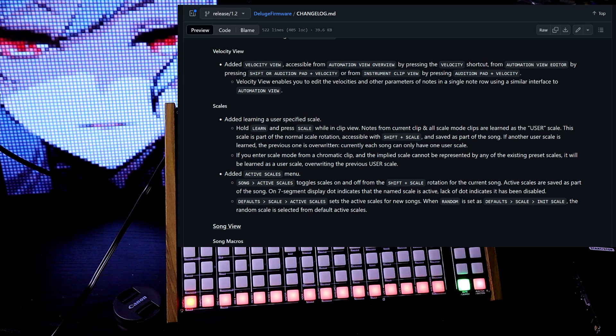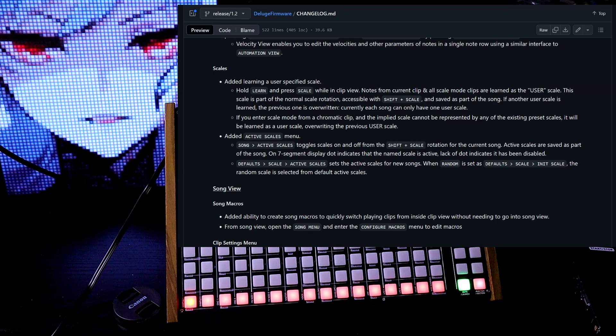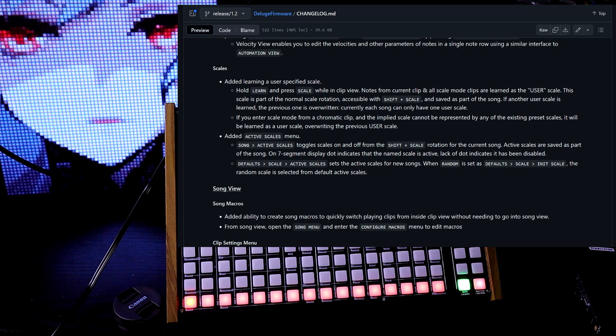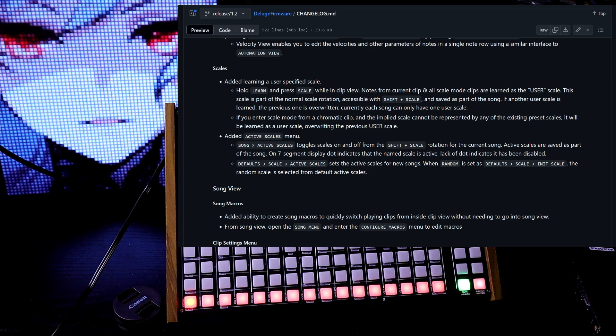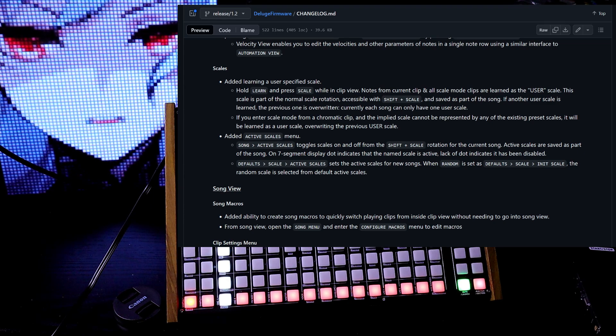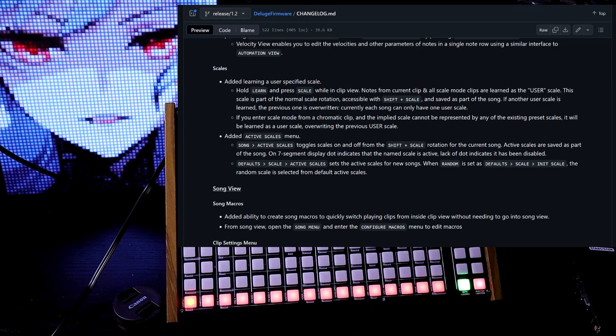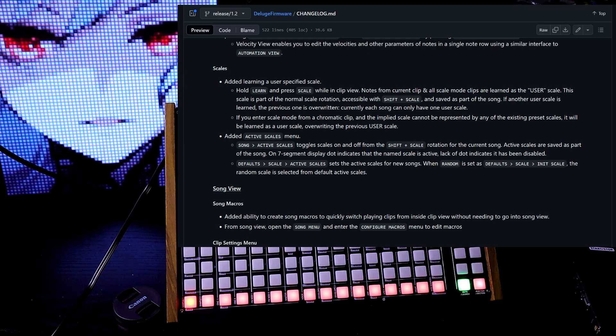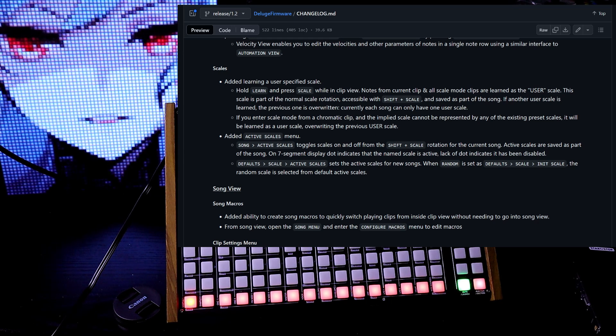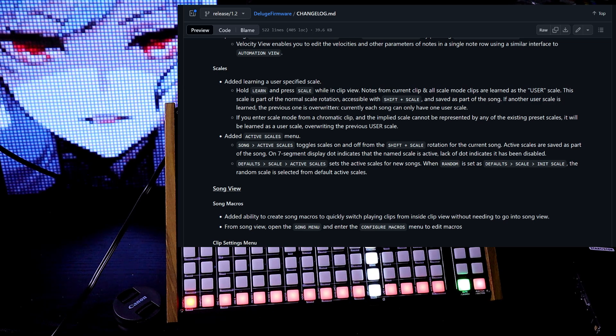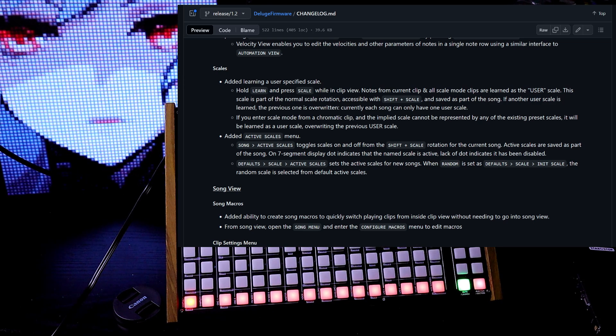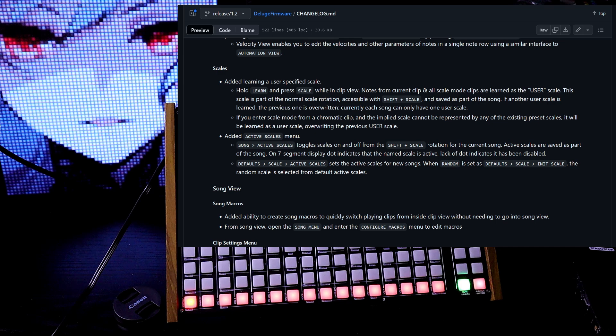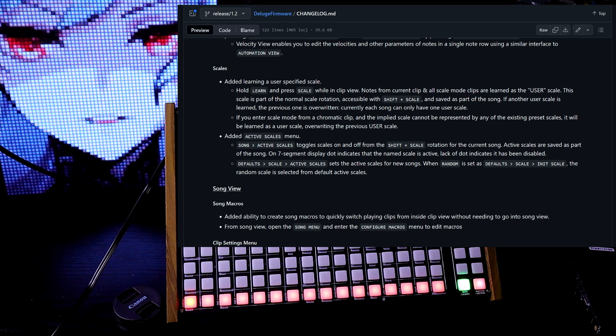So for scales, added learning a user-specified scale. Hold learn and press scale while in clip view. Notes from a current clip and all scale mode clips are learned as the user scale. This scale is part of the normal scale rotation, accessible with shift and scale, and saved as part of the song. If another user scale is learned, the previous one is overwritten.